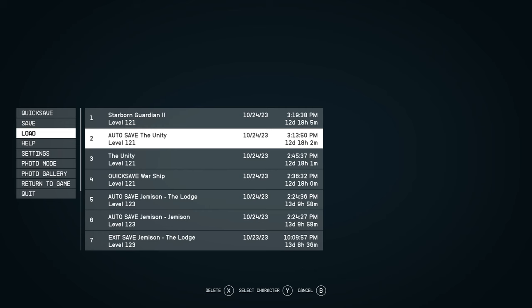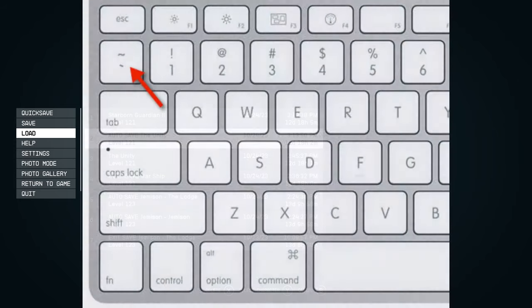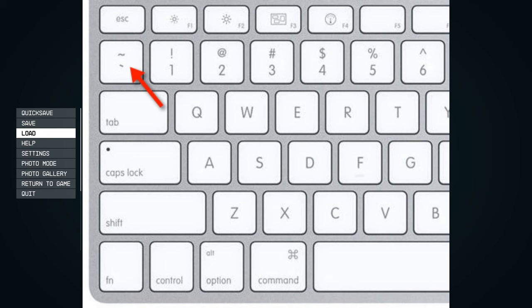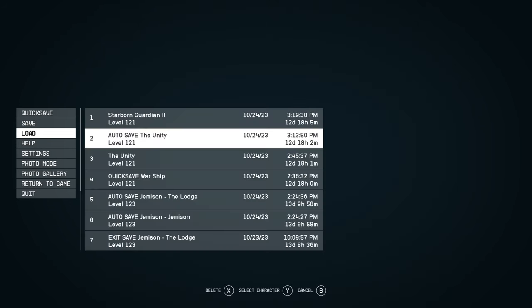To unleash the power of console commands, you'll need to initiate the process by pressing the enigmatic backtick key on your keyboard. A dark portal, known as a text console, will materialize before you.